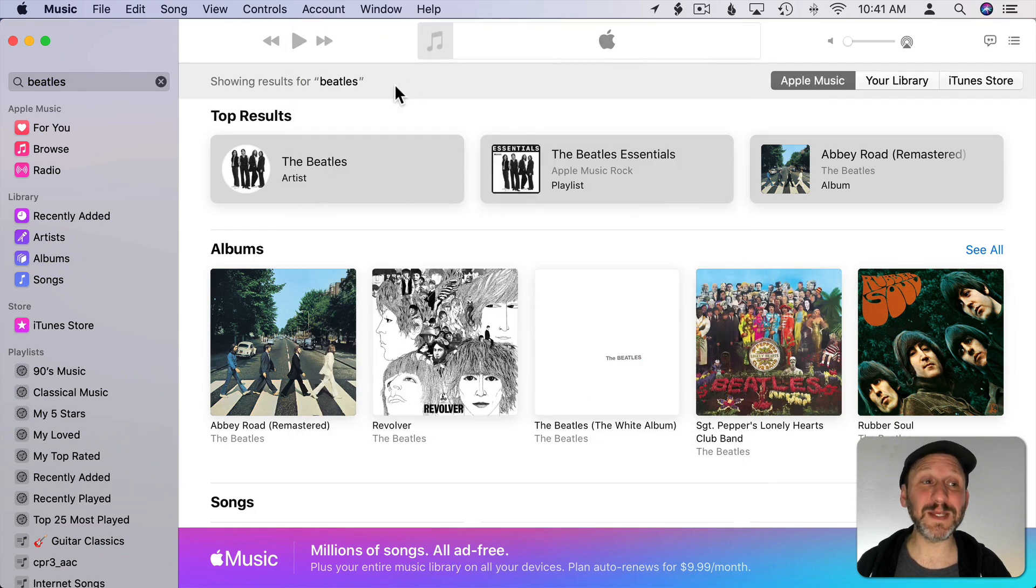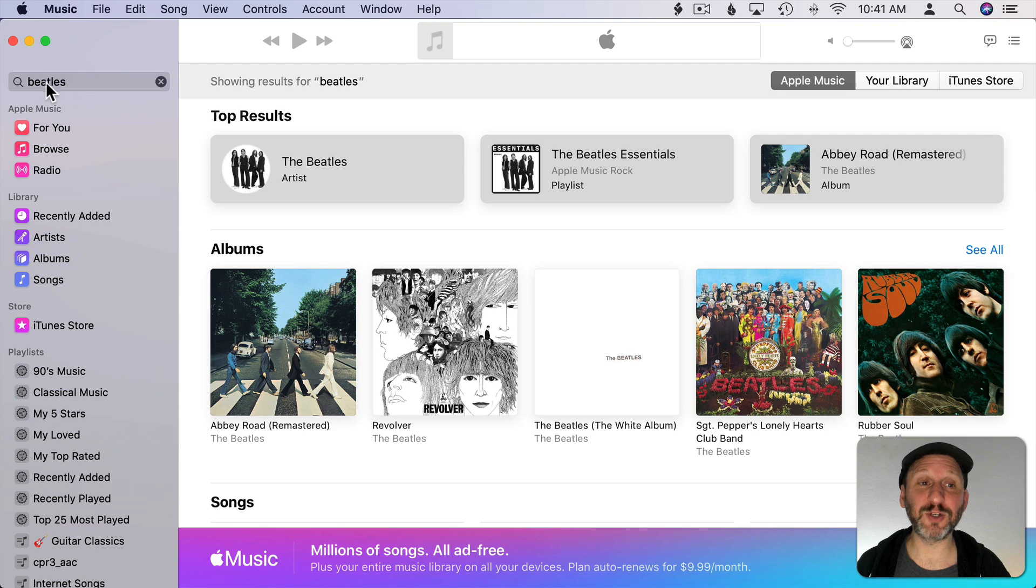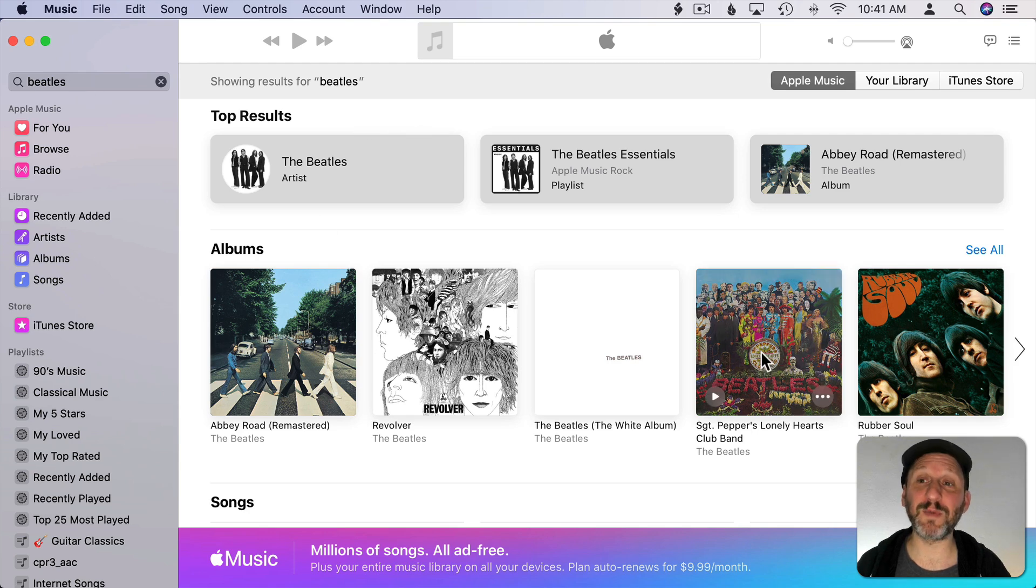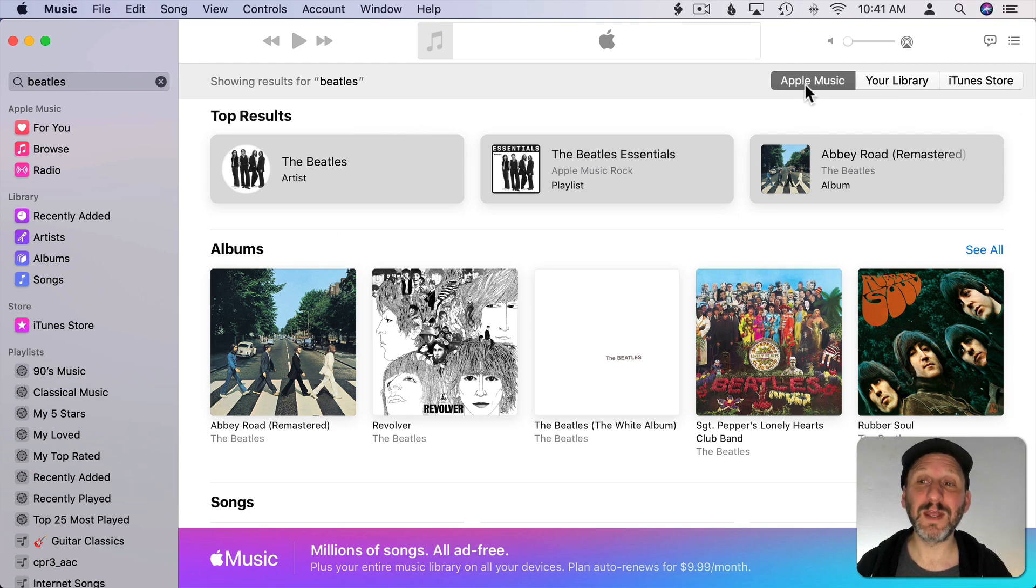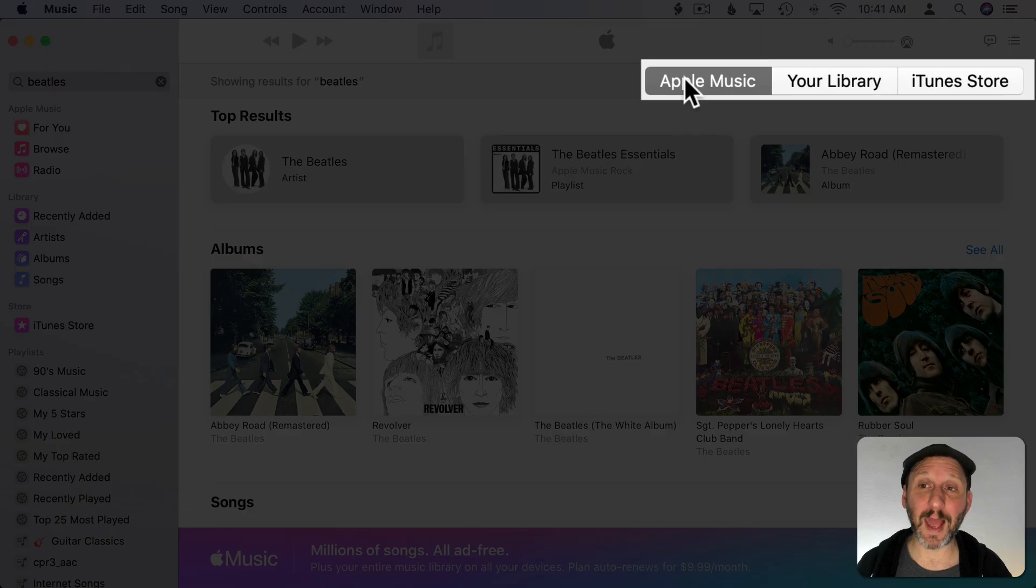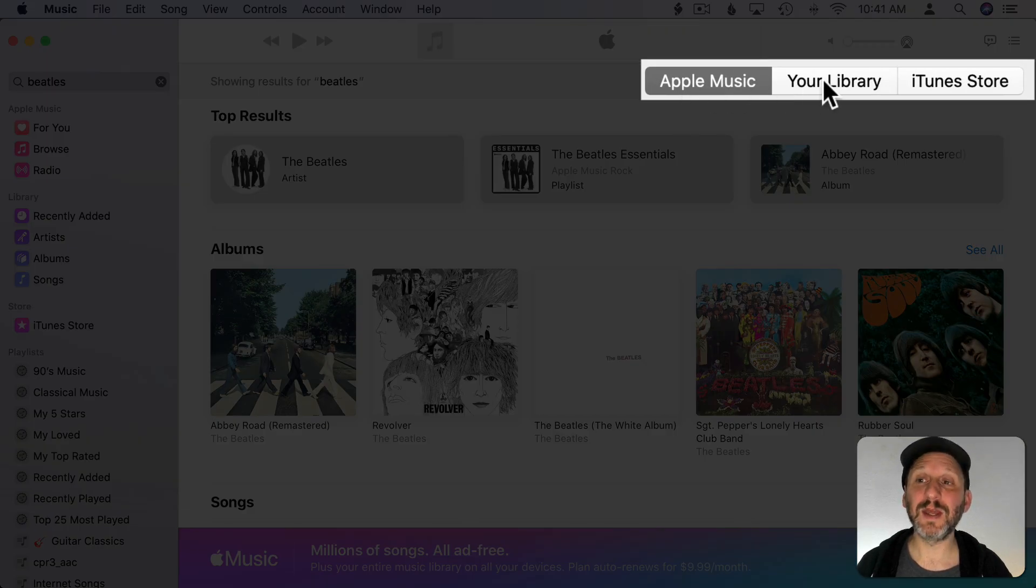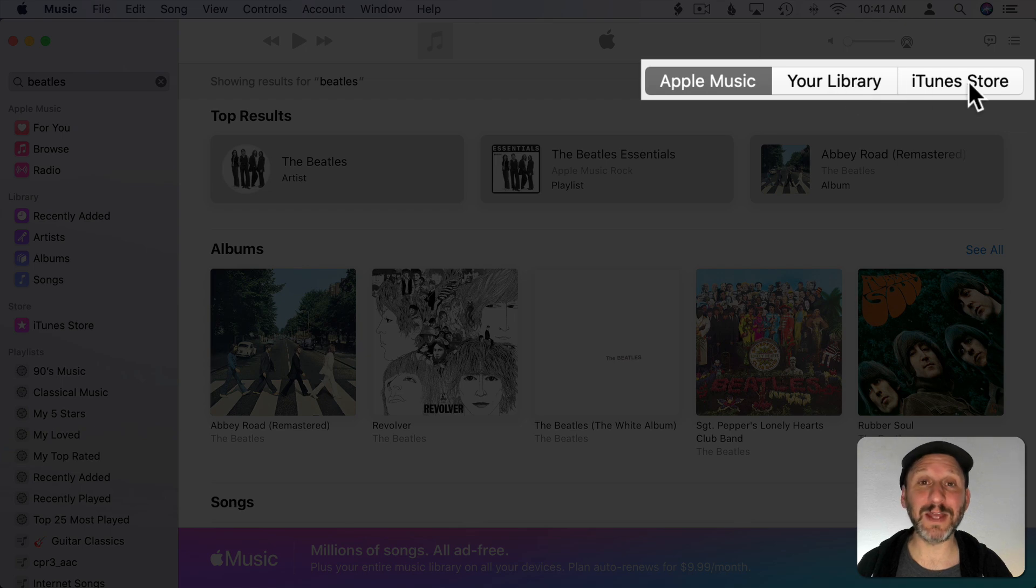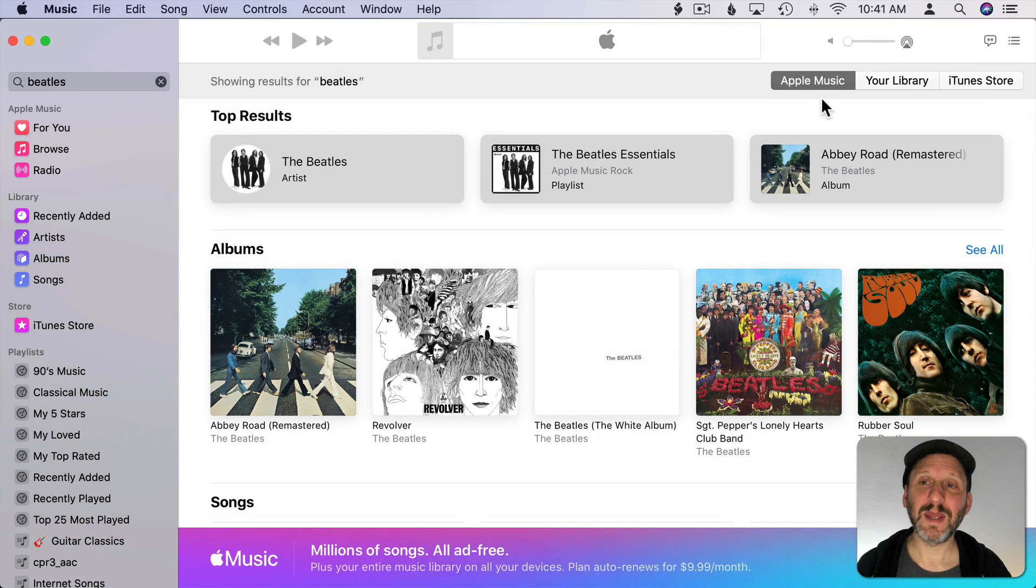So we'll dismiss this and let's look closely at my search here. I searched for Beatles over here and I got results in Apple Music. But here is where you need to look. This shows you where you're searching and there are three choices: Apple Music, Your Library, and the iTunes Store.